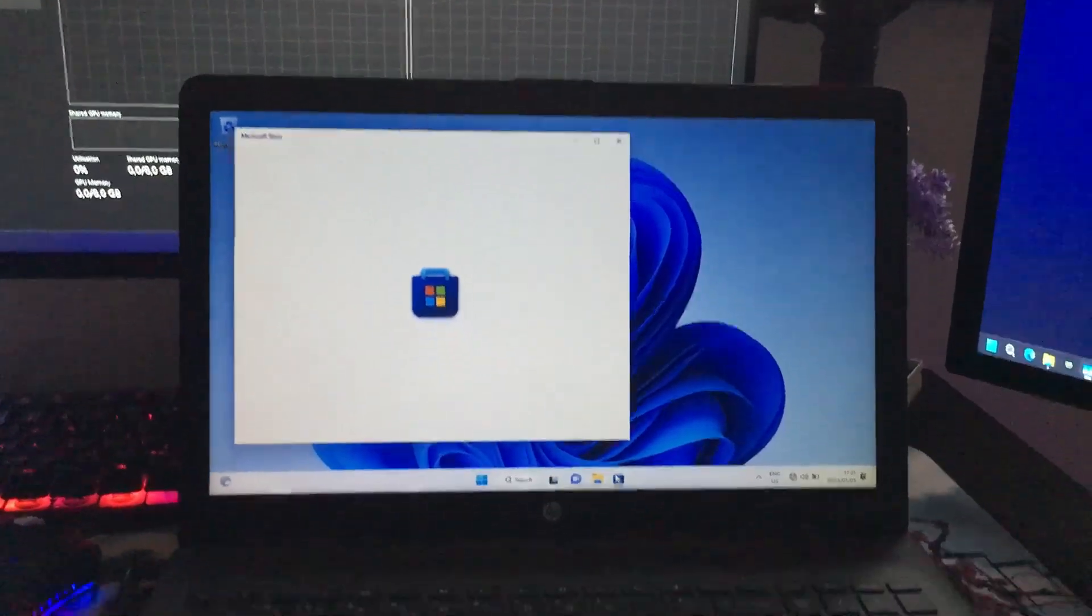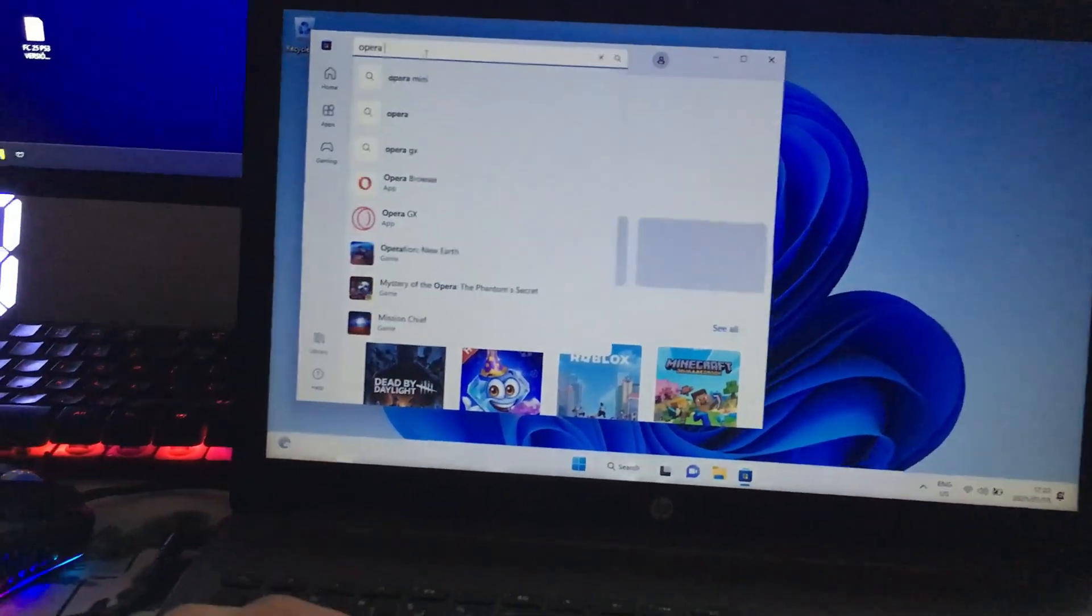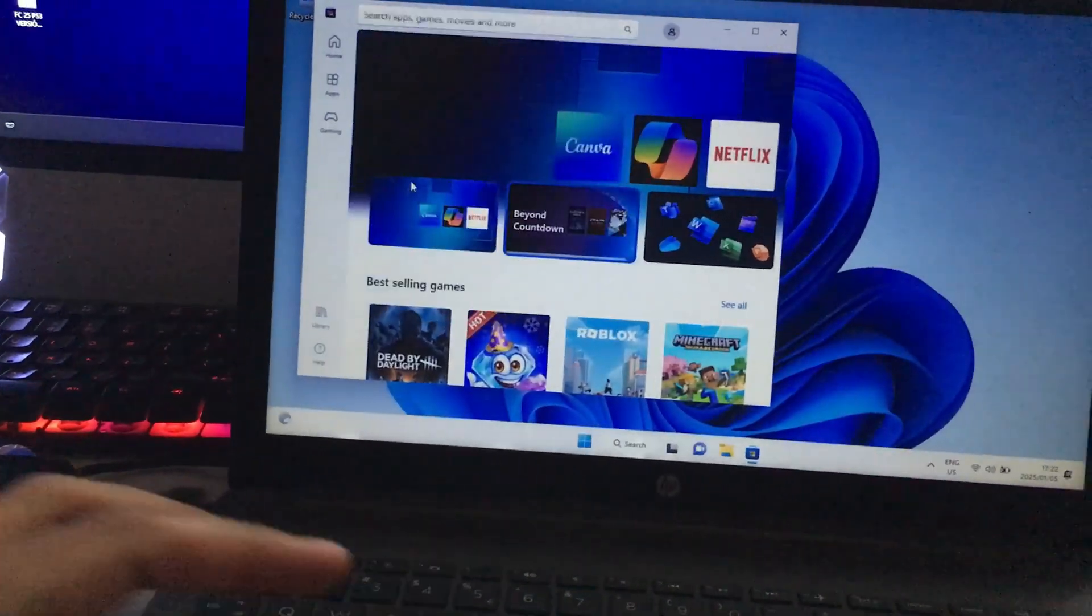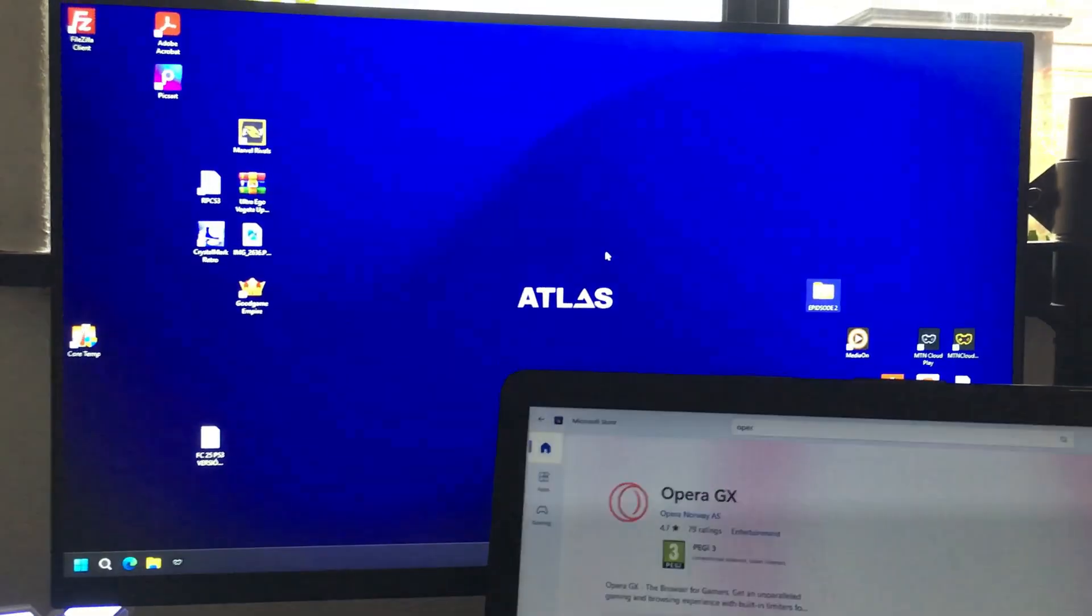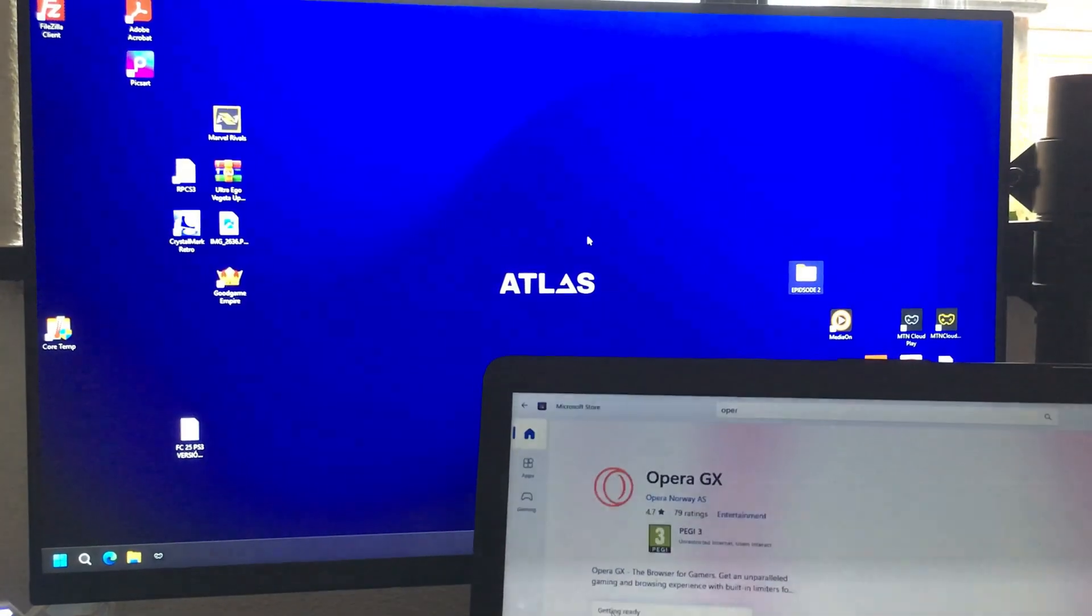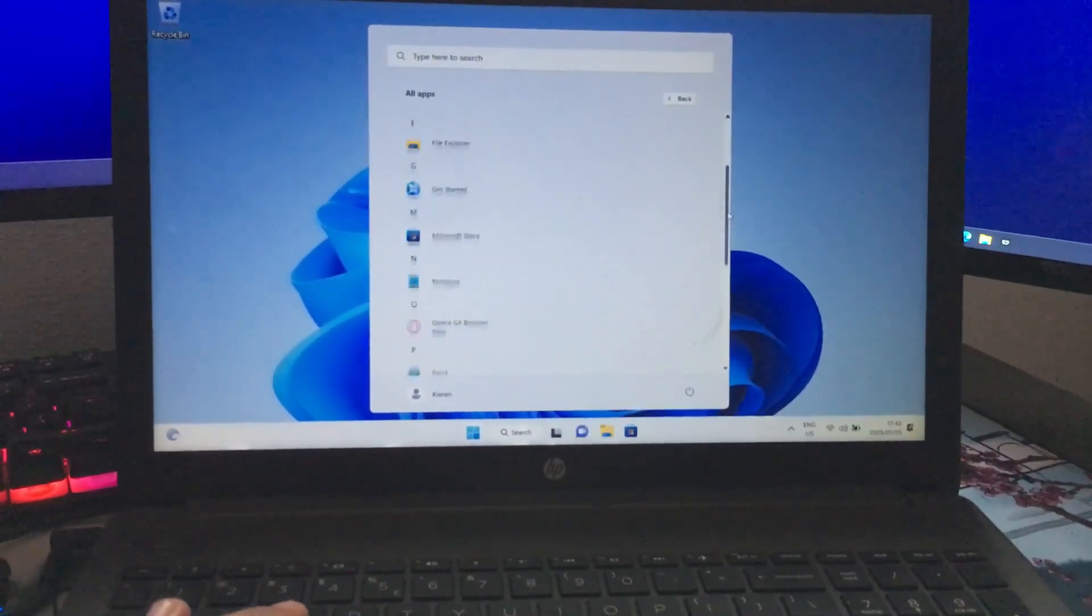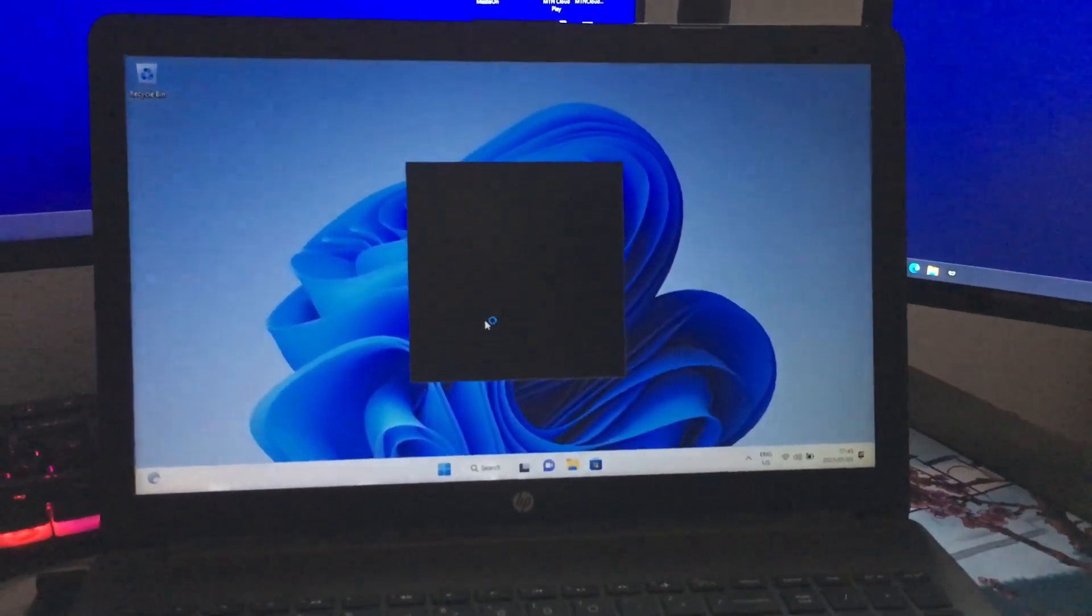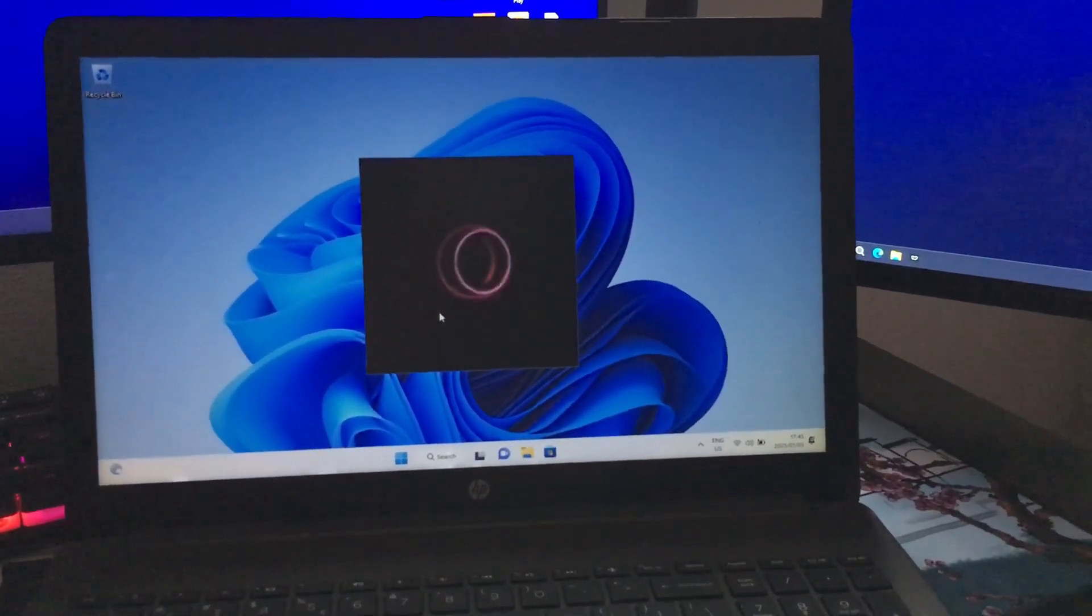We're going to continue with the laptop. First we're going to open the Microsoft Store and make sure to download the browser for gamers, Opera GX. Install Opera GX and guys trust me, I'm thinking about this laptop plugging it into the screen.